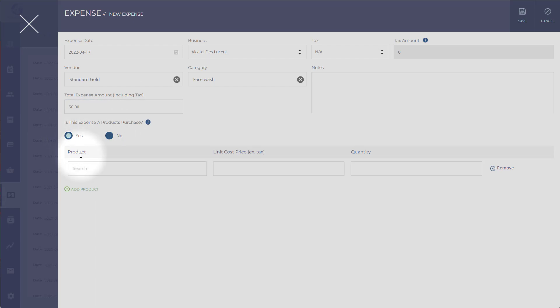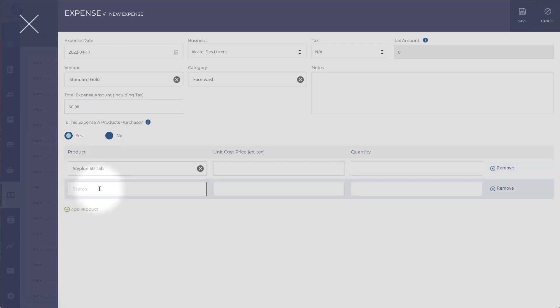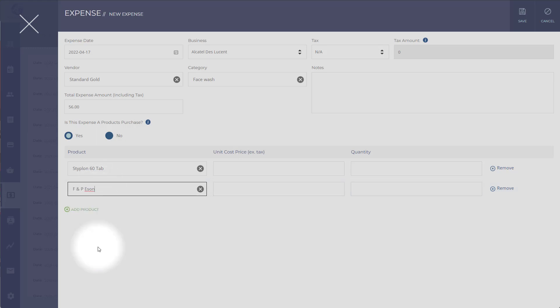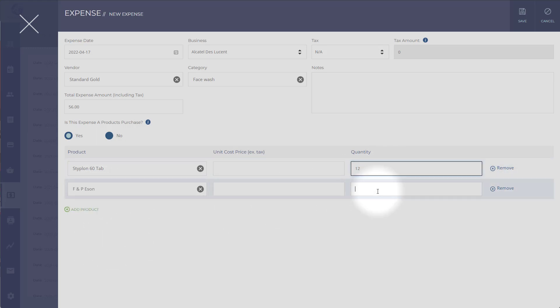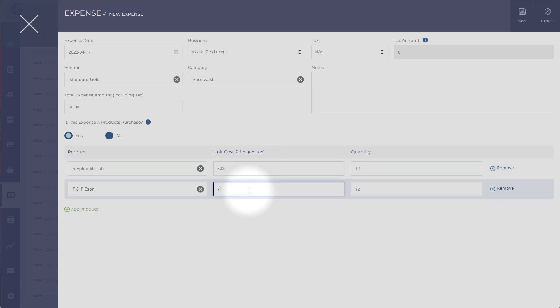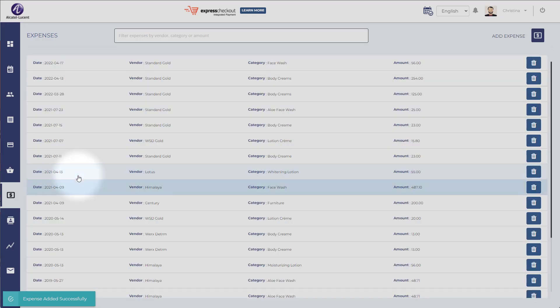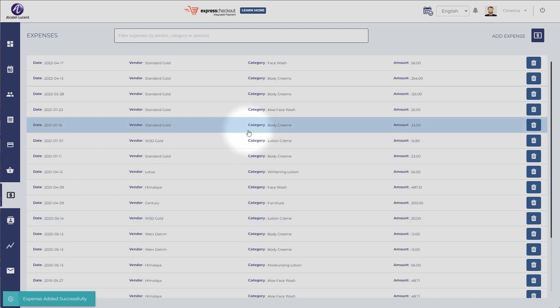Then you can enter the products that have been received with this shipment and enter the quantity. In this case, let's say there are 12 of each, and the unit cost for each. Let's say it's $5 for this and $7.69 for that. So when you add this, they will get added to your inventory right here.